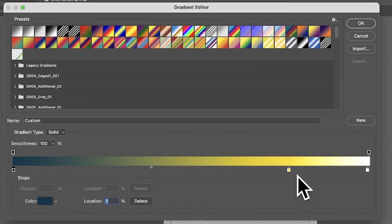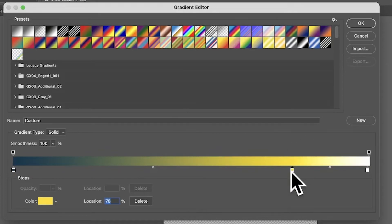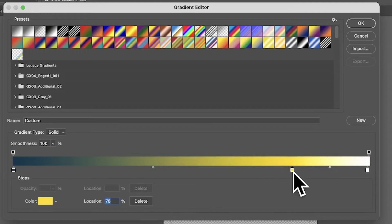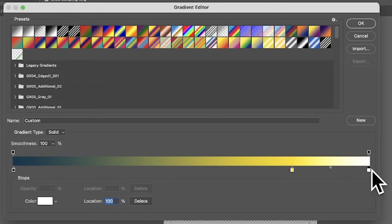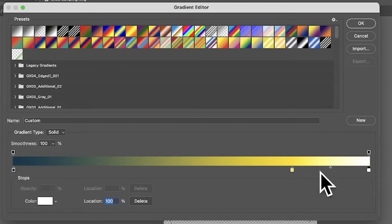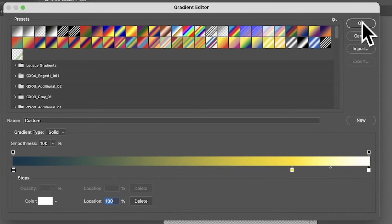Set the first stop to a fairly dark blue color — it could be blue-green, etc. Then add a yellow stop, placing it at about 80%, so it's fairly close to the white end. Make sure you have a white stop at the far end at 100%, giving you a nice gradient from blue through yellow to white.